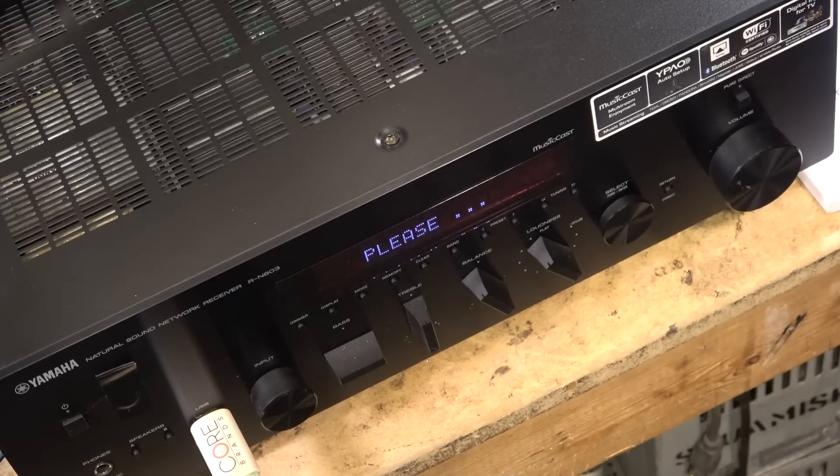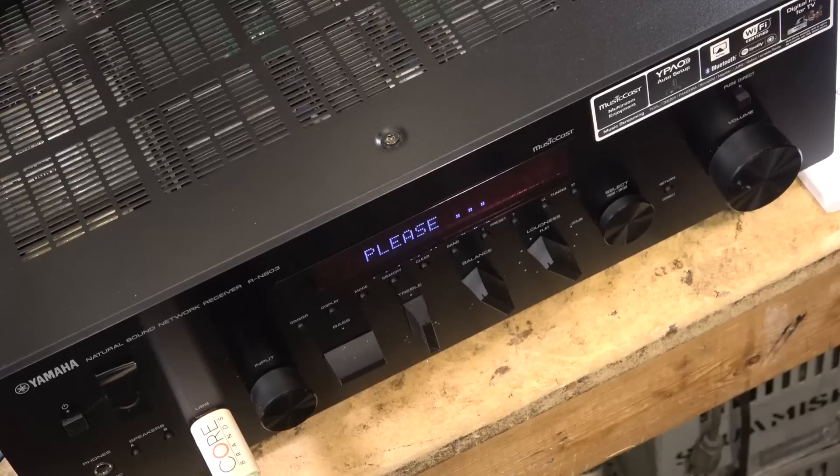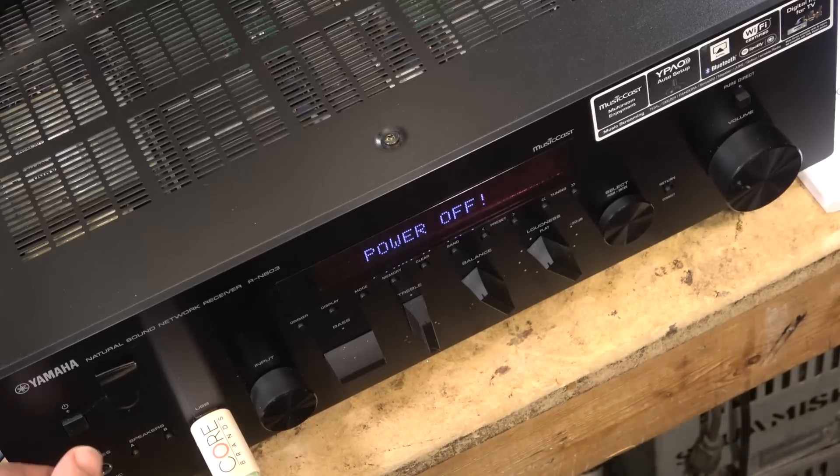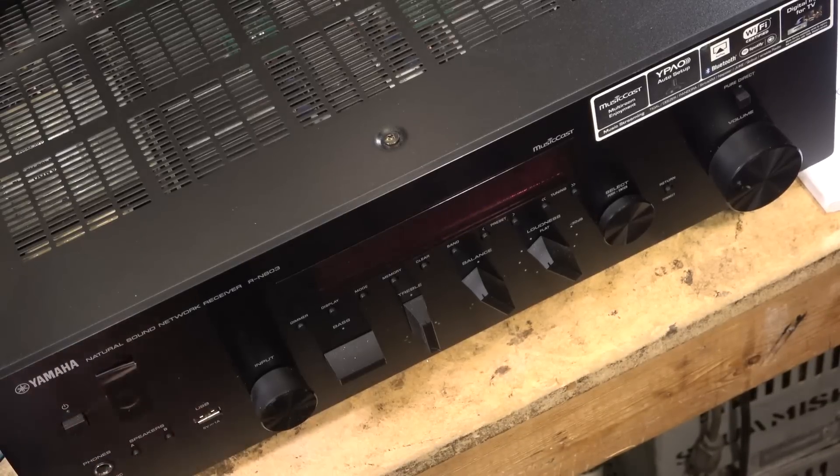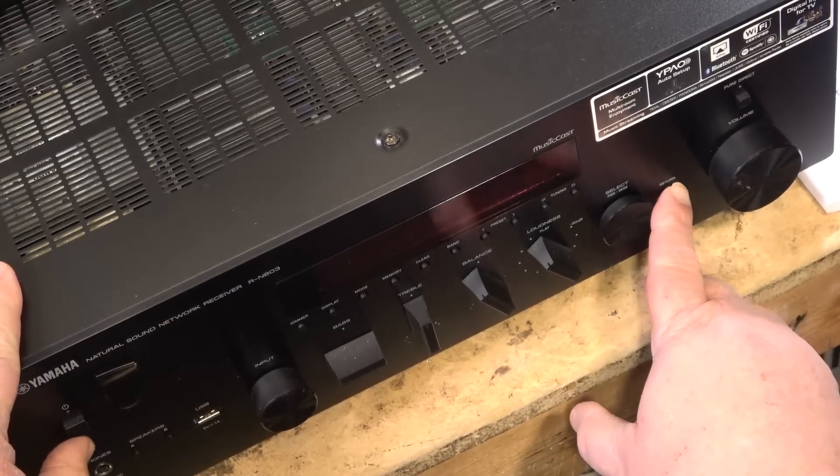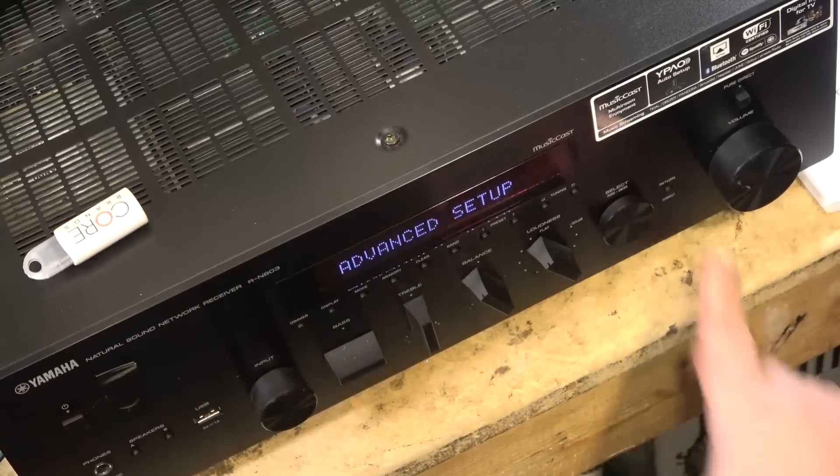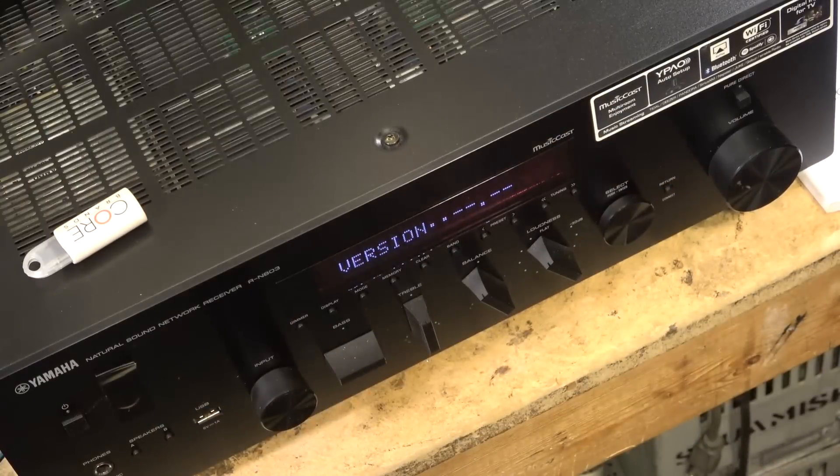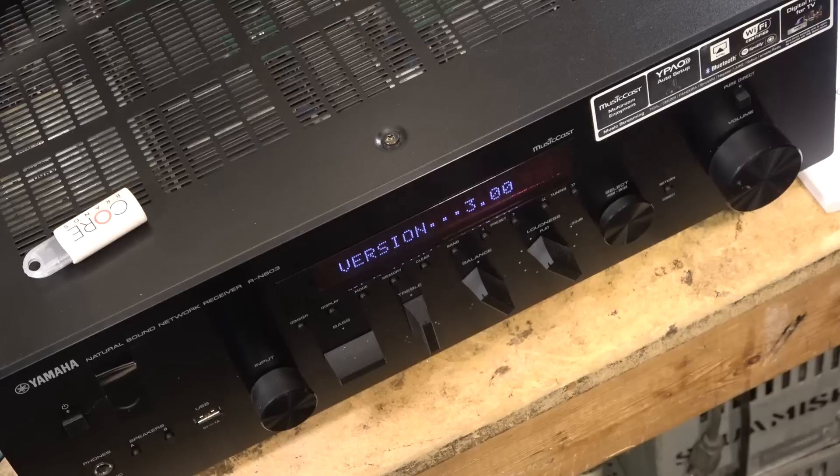Update successful, please power off. That's what we want to see. Power off. If I go in to hit the return and the power it should give me the current version, should be three. There we go, version three, update successful.